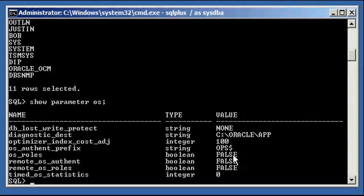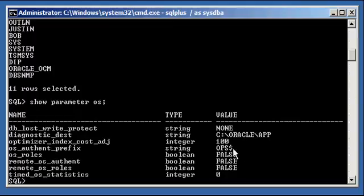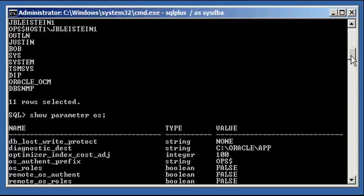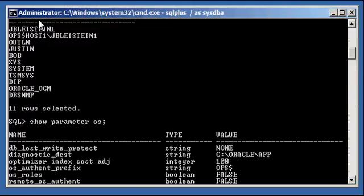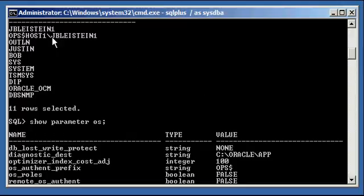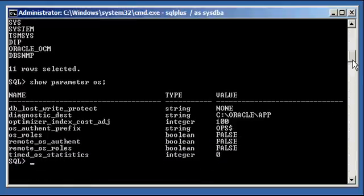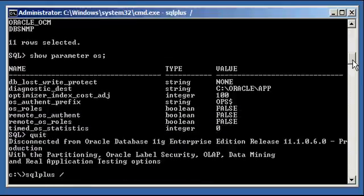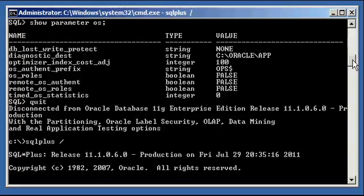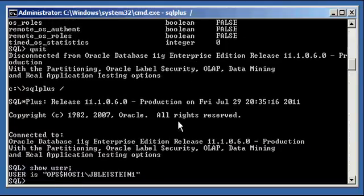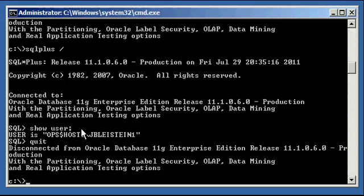So we could also, if you wanted to change, you could also change this from ops dollar to be null, and you don't need the ops dollar. All you need is to create a user with host1 slash jbleistein1 and it will work. Now, reminder again, the host1 slash is just a Windows specific thing. It's a Windows networking thing. You don't have to do that on Unix or Linux based systems. So that's just a neat little trick. SQL plus slash, and you log right into the Oracle database with that user and all privileges that user has been granted.